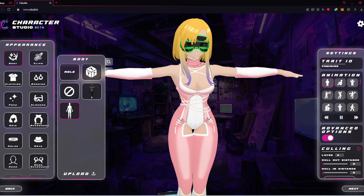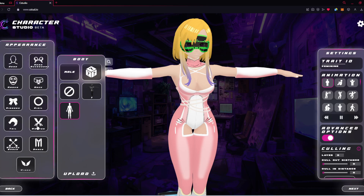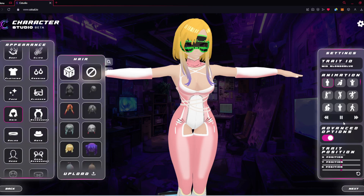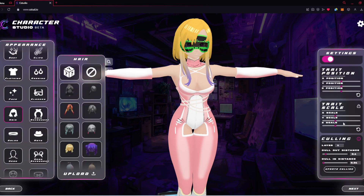Specific to the body and clothing, culling is the only Advanced Option. Every other trait — face, hair, whatever — all 13 of them have two other Advanced Options. You do have to scroll all the way down, as it is below Trait Position and Trait Scaling. And here is the culling from there.